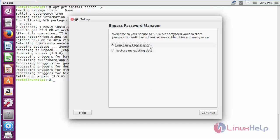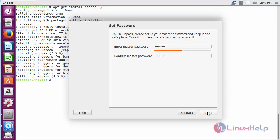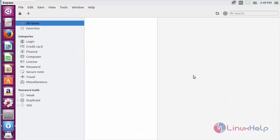Click I am a new Enpass user and click continue. Now enter the master password, now click done. Here you can see the Enpass has been opened.